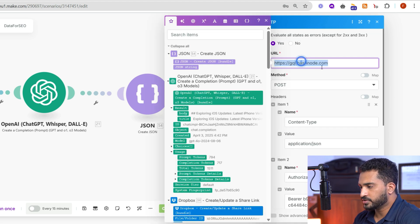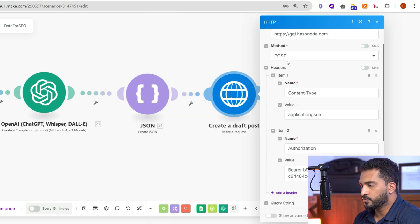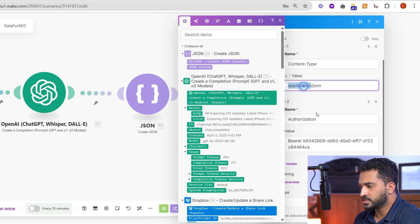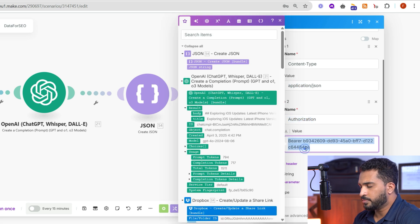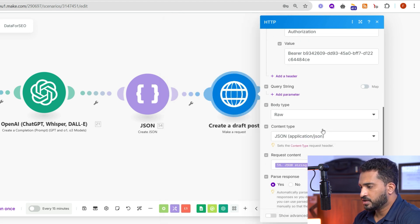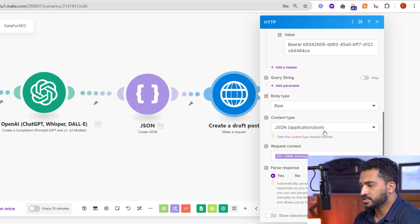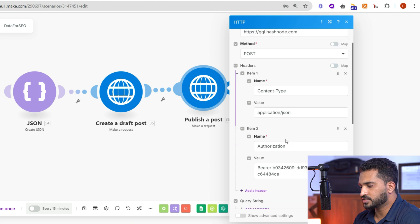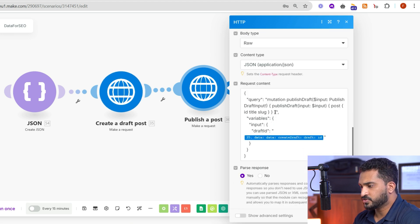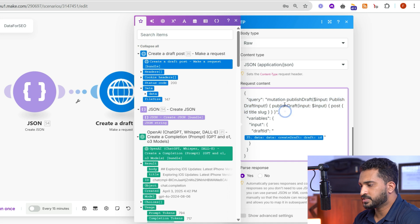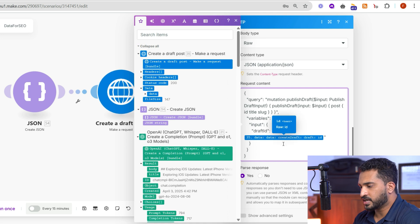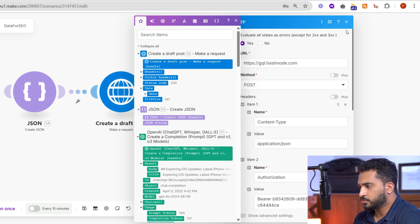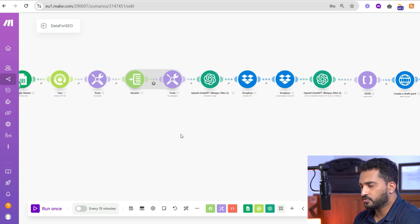Now we do the API call to Hashnode to create a draft post. The URL is the Hashnode GraphQL endpoint — use POST method, content type is application/json, and the authorization is the bearer token. The body type is raw, content type is JSON, and here we pass the generated JSON string. Once posted as a draft, we go through the same setup again but with the GraphQL query changed to publish the content, passing the draft ID from the previous module.